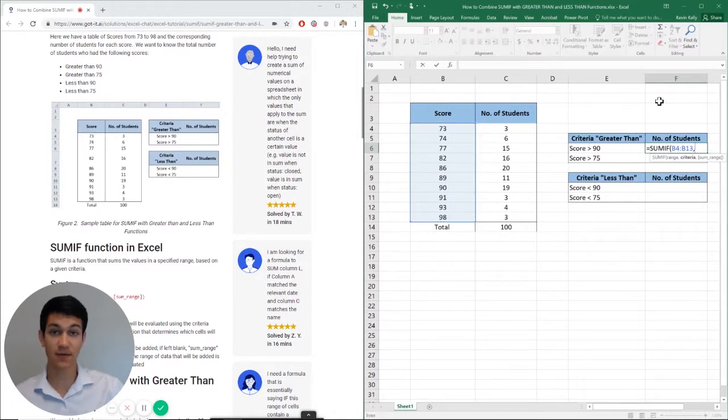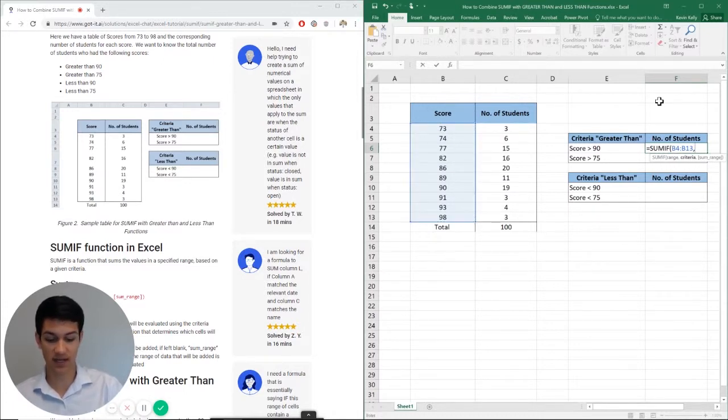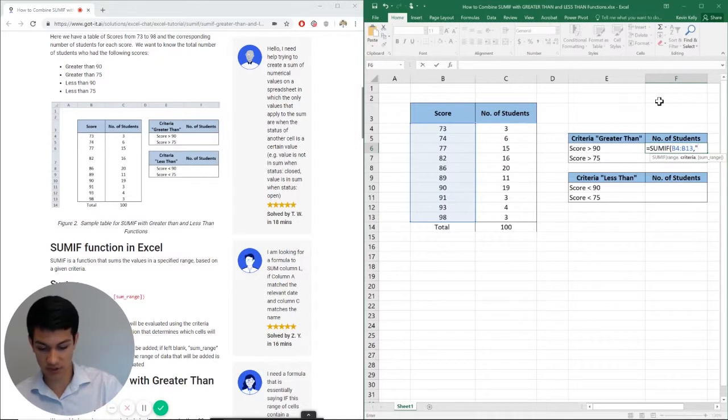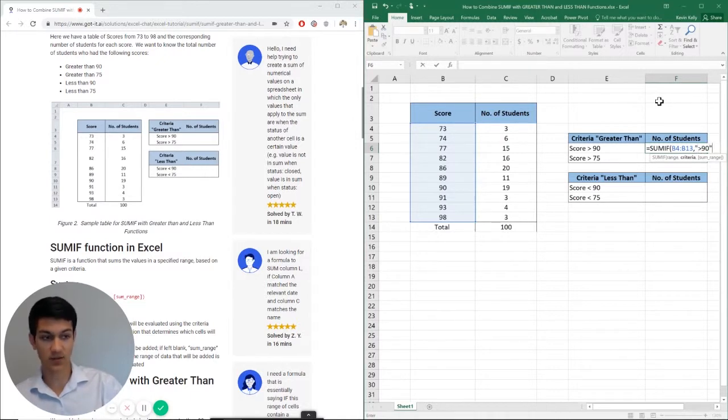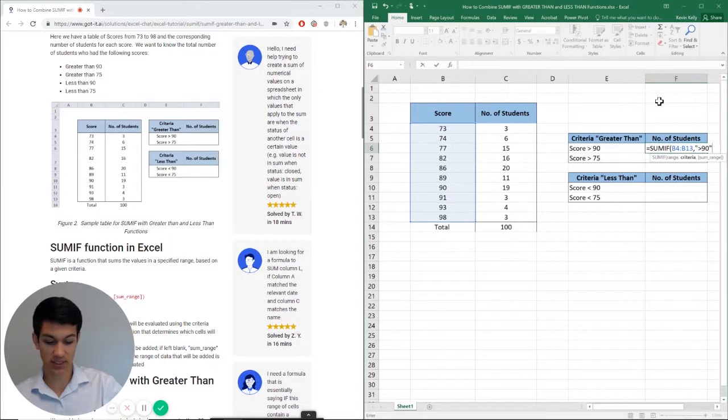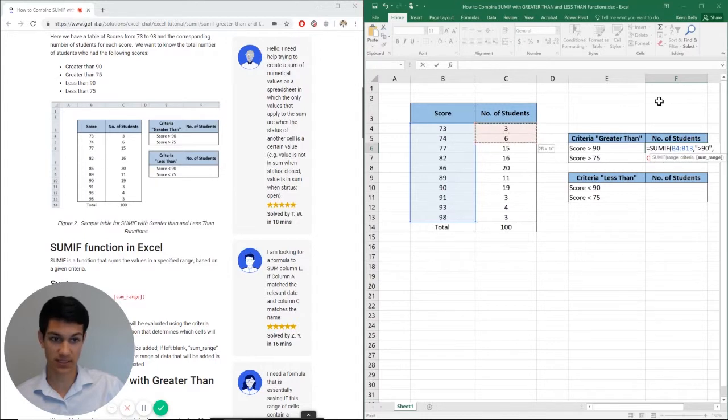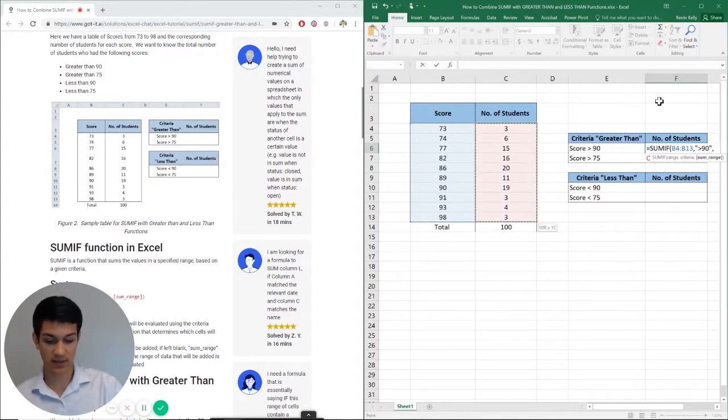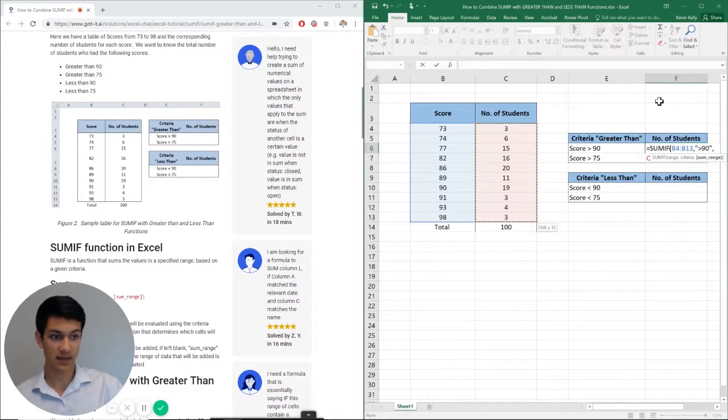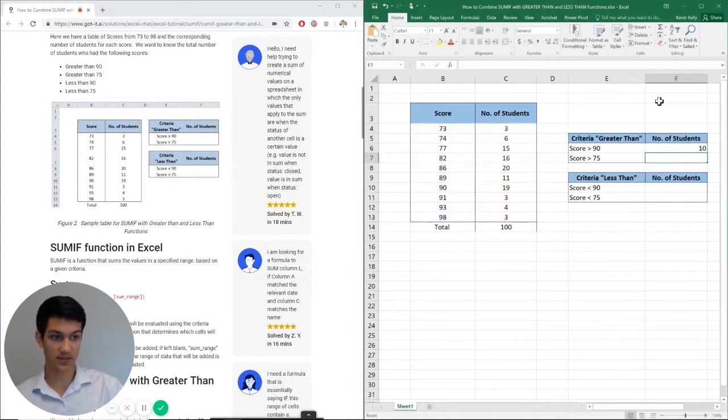So our criteria for the scores in this case is going to be greater than 90. So in quotation marks, we're going to put greater than 90 and then close quotation marks, comma. Now it's asking for the SUM range. What does it want us to add together? And we want it to add the number of students together. So I'm going to highlight this entire column. And then I'm going to close parentheses and hit enter.